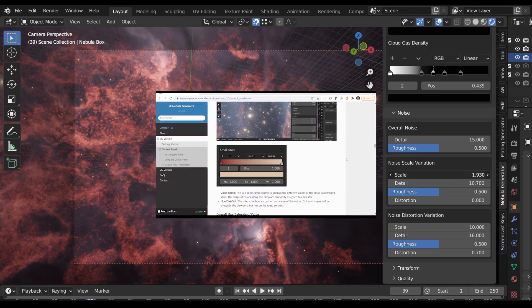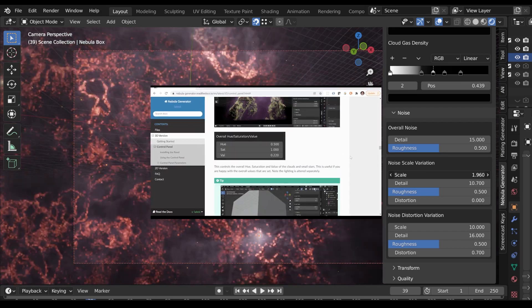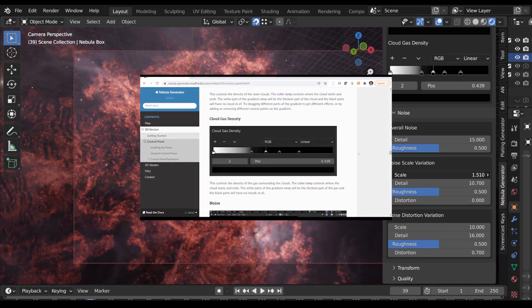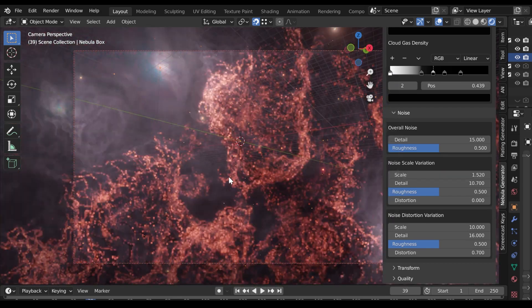These parameters are described in further detail in the documentation linked in the description.